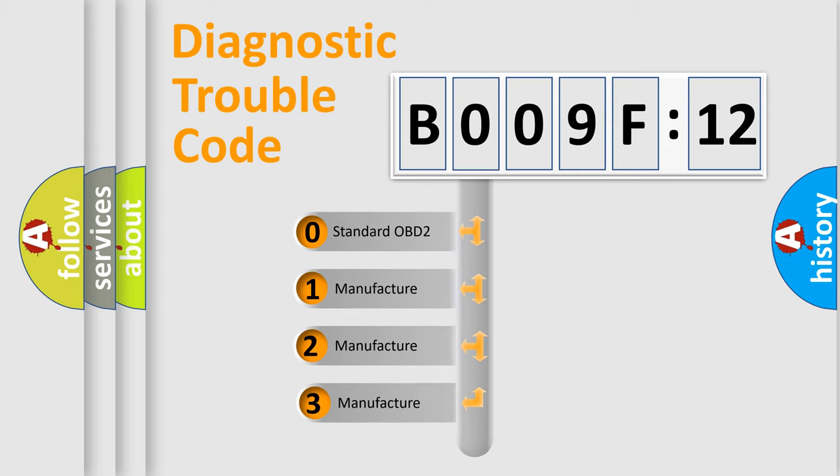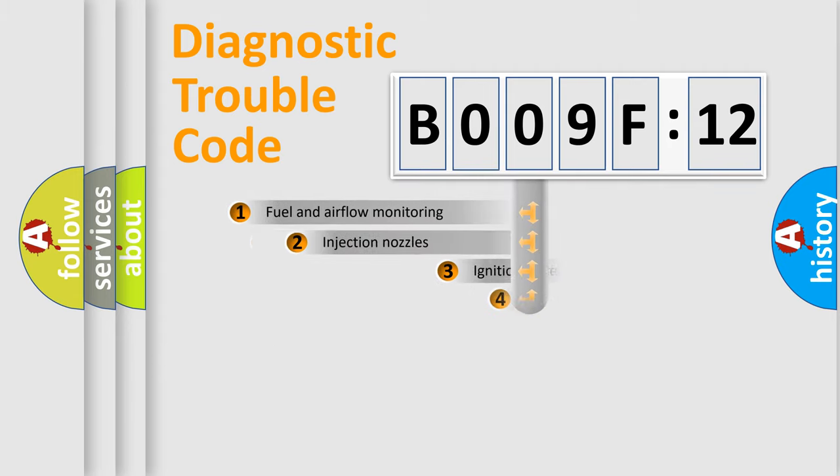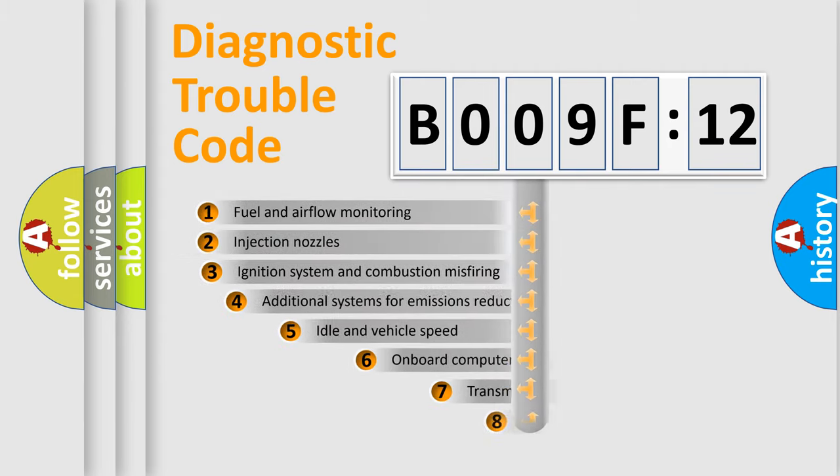If the second character is expressed as zero, it is a standardized error. In the case of numbers 1, 2, or 3, it is a manufacturer-specific error expression.